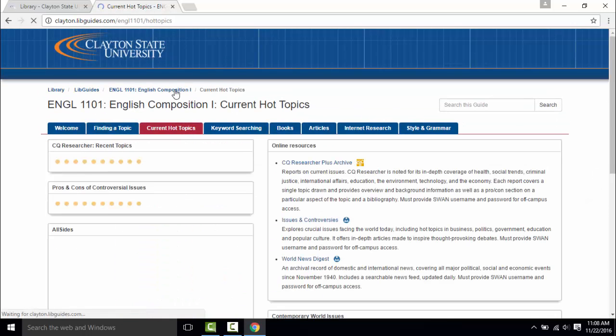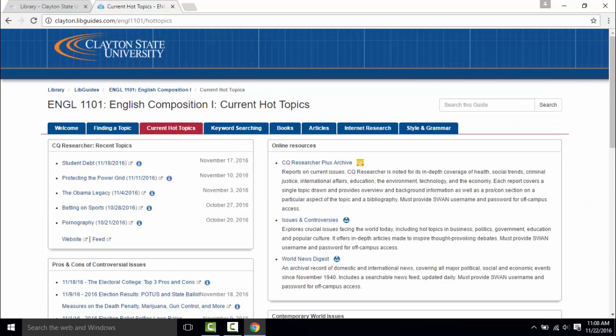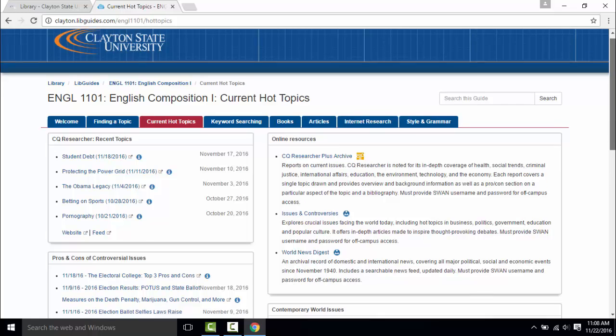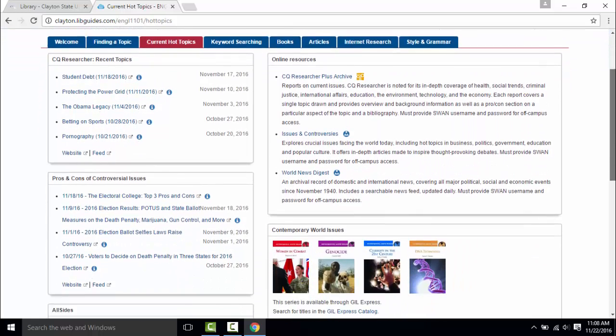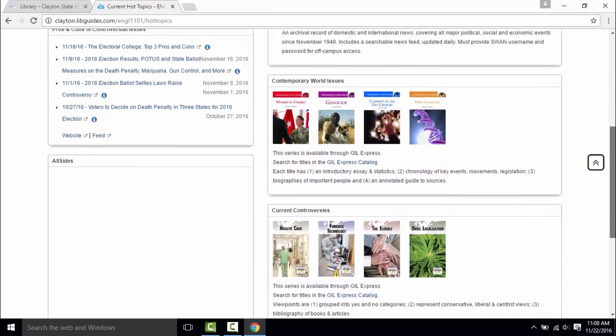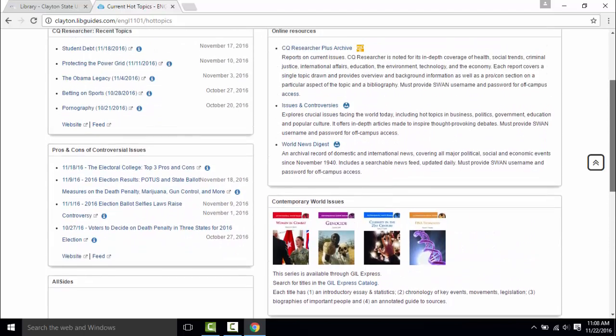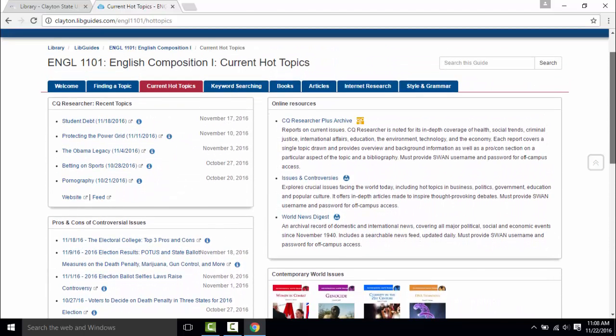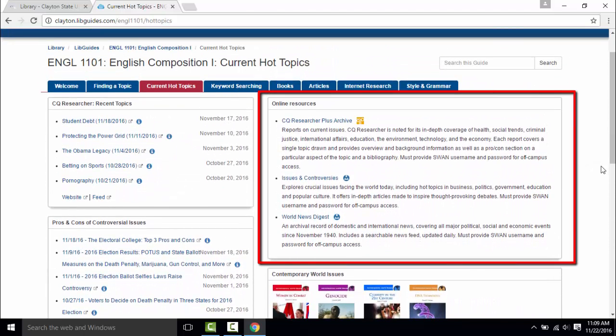The current hot topics list current issues and topics that you could use as a research starter. You can then research these topics in the databases listed under online resources.